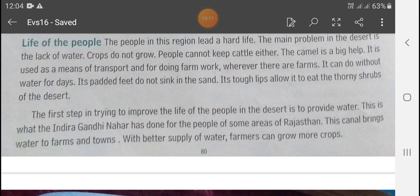The first step to improve the life of people in the desert is to provide water. This is what the Indira Gandhi Canal has done for the people of some areas of Rajasthan. This canal brings water to farms and towns. With a better supply of water, farmers can grow more crops.